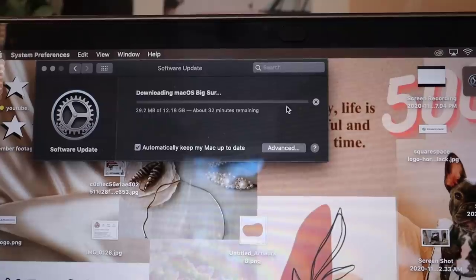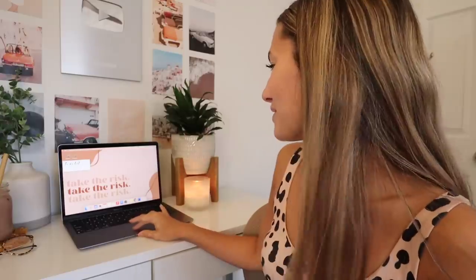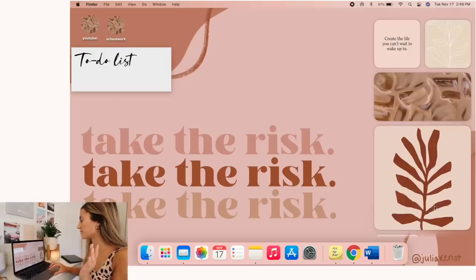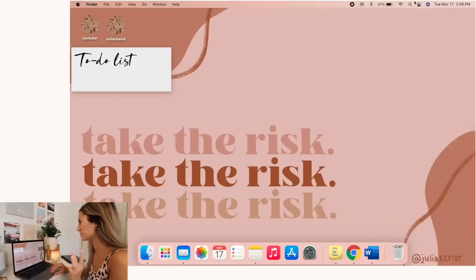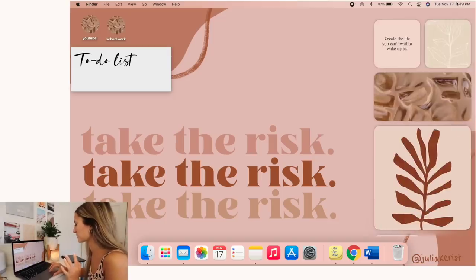Alright, so the first tip that I am personally most excited about is our good friend widgets. With macOS Big Sur you can actually get widgets and there's a nice little widget gallery. I'll go ahead and show you all those. You'll have to open up your widget gallery and I do that by going up and clicking on the time and date.